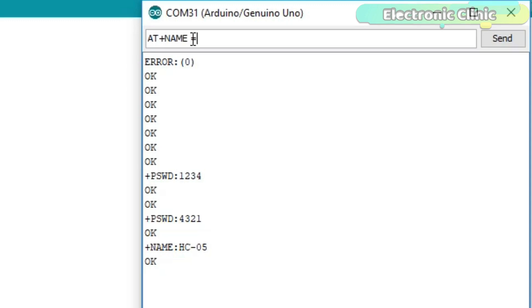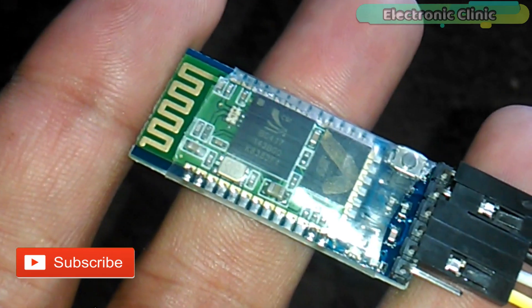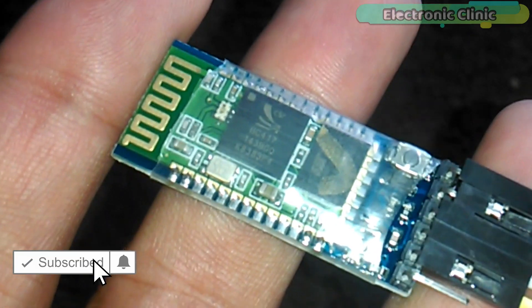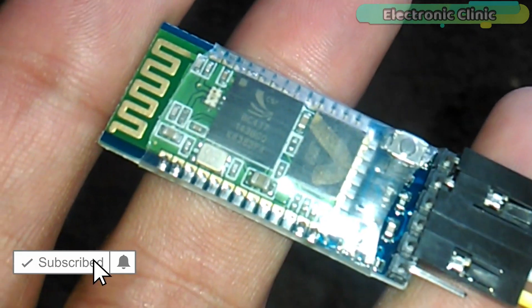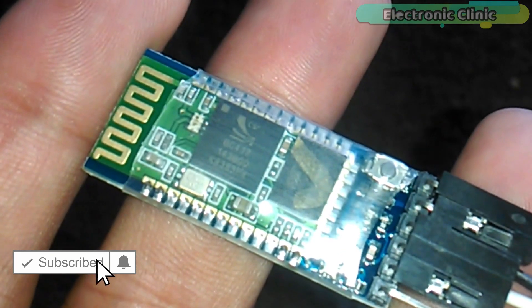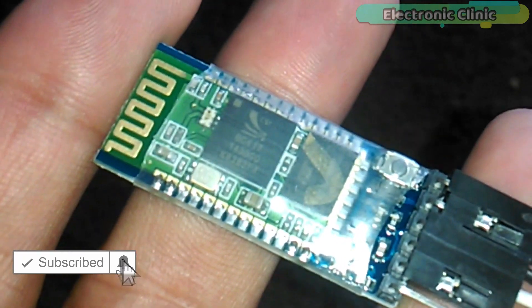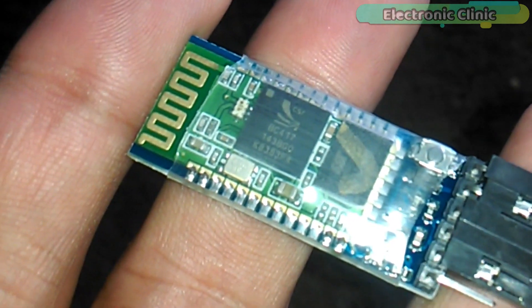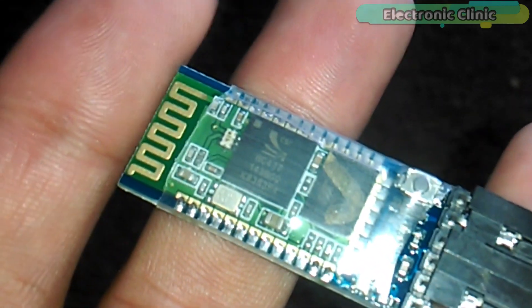In today's episode, you will learn how to change the name and PIN code or password of the Bluetooth module using AT commands. It doesn't matter whether you're using HC05 or HC06 Bluetooth module. There is a very little change in the AT commands, while use of both the Bluetooth modules is exactly the same.